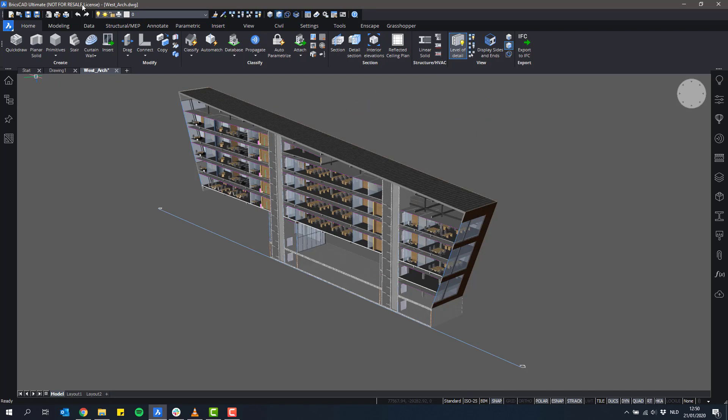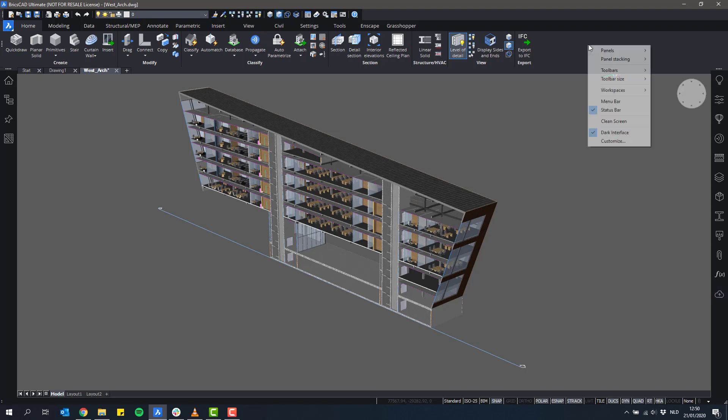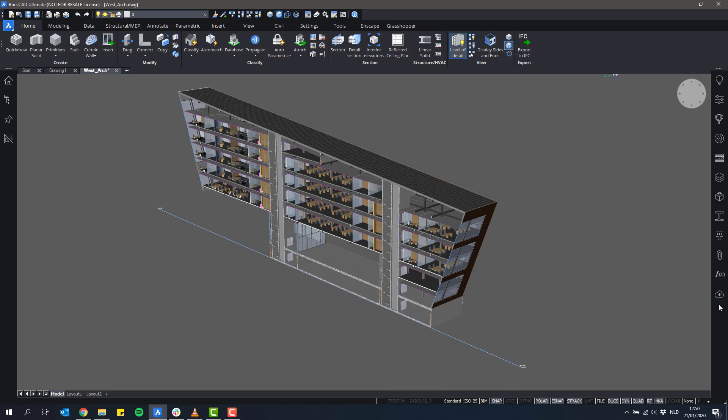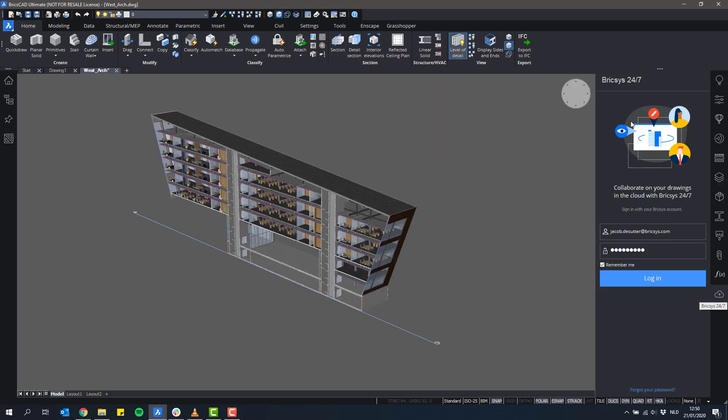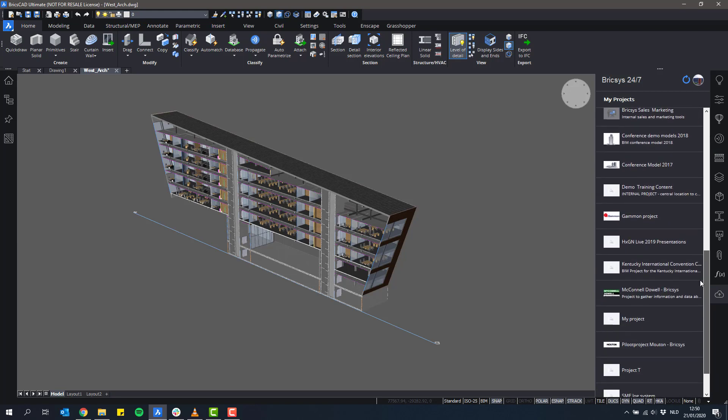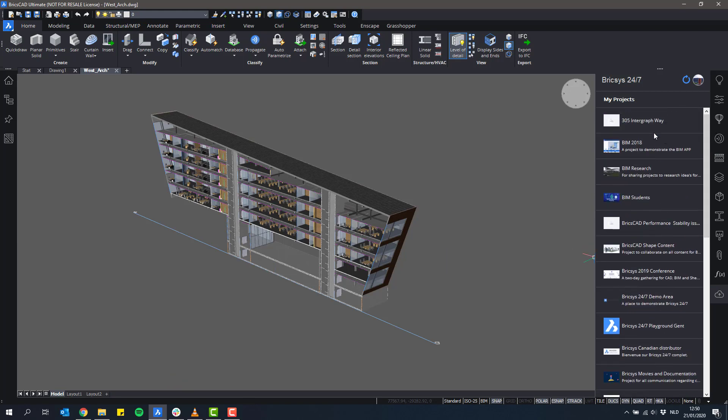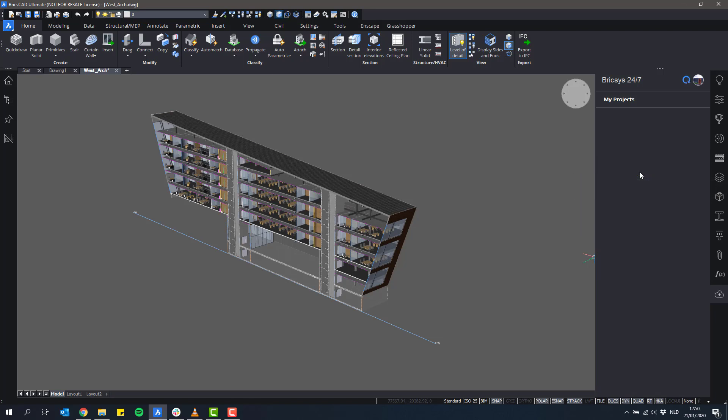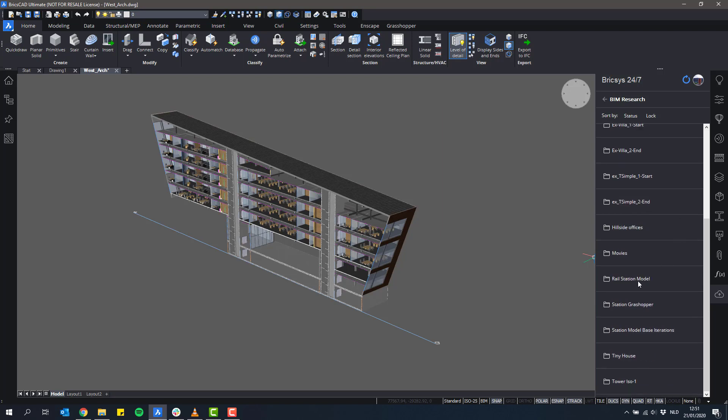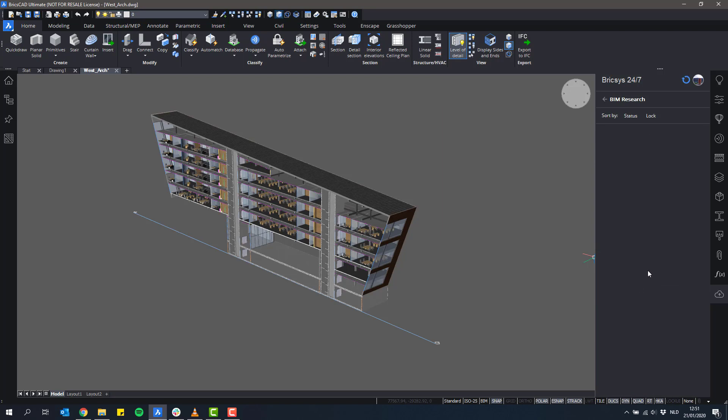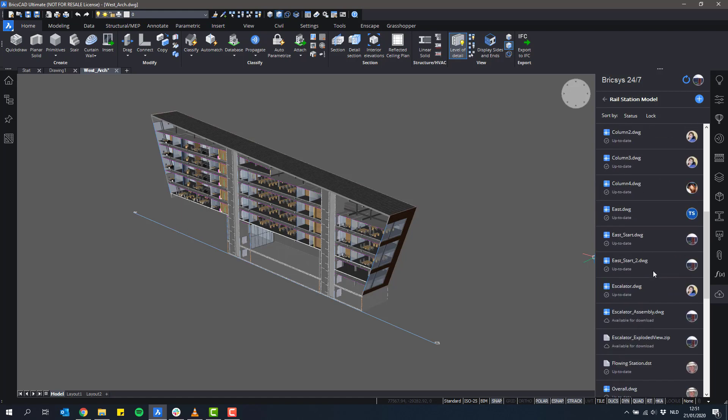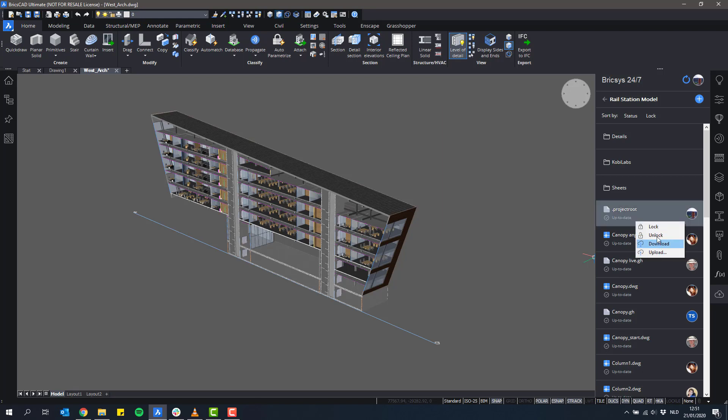So I have BricsCAD open. There's the 24-7 panel that we can open. It's the little cloud icon. Again, if you don't find it, right-click panels, Bricsys 24-7. So when I click it, I can log in with my credentials. And we'll first of all see these same projects that I have access to. So it's the same as the start page in the browser. When I enter a project, I can see the folders inside. Let's say I open a folder. And I can see in this case, actually, all of my files are up to date. So you can download, upload files, lock and unlock them. You can sort by status, lock, things like this.